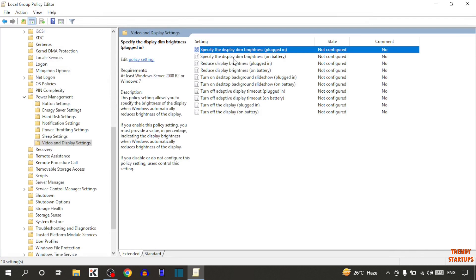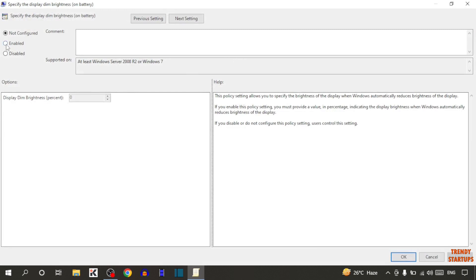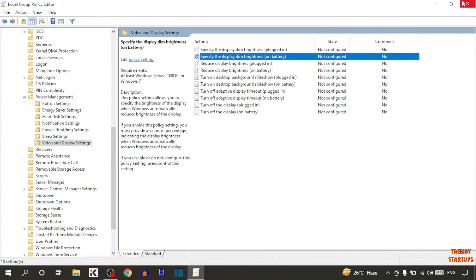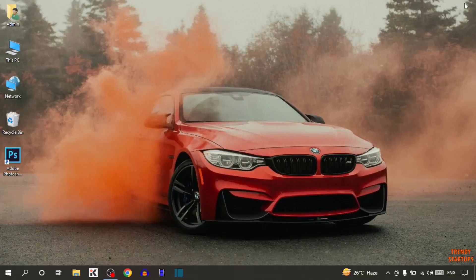Now also the second one — 'Specify the Display Dim Brightness on Battery' — so double click on it, click on Enable, set the value to 100, and again click Apply and click OK. After that simply close this.